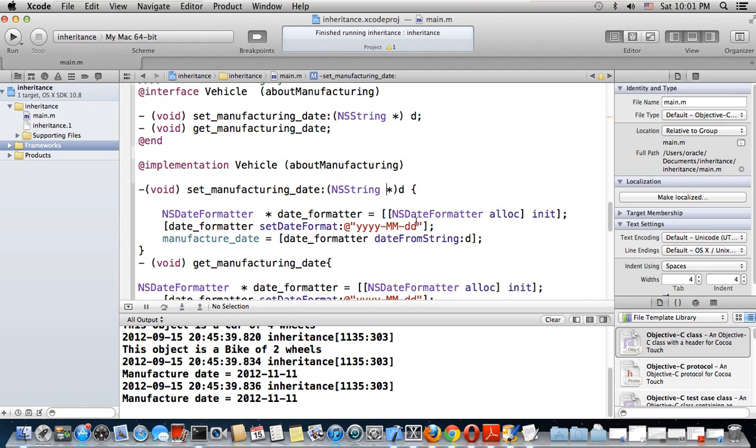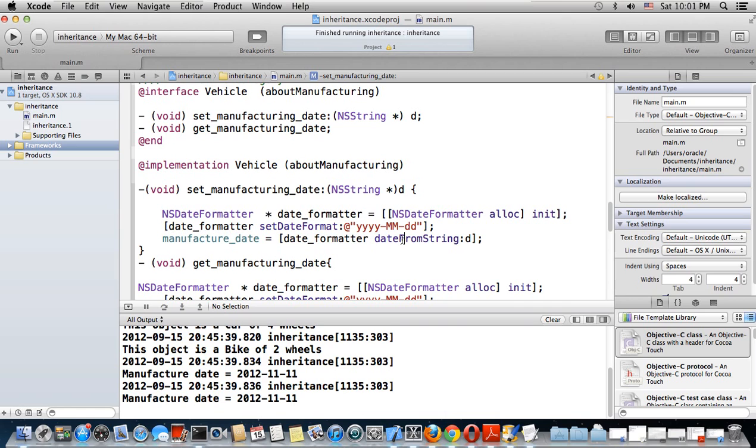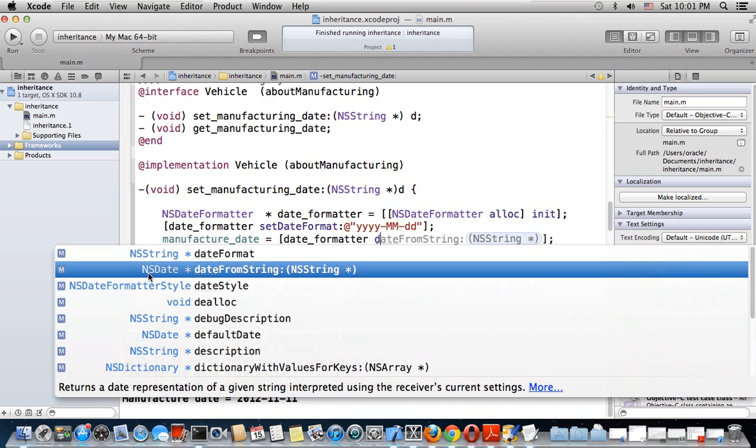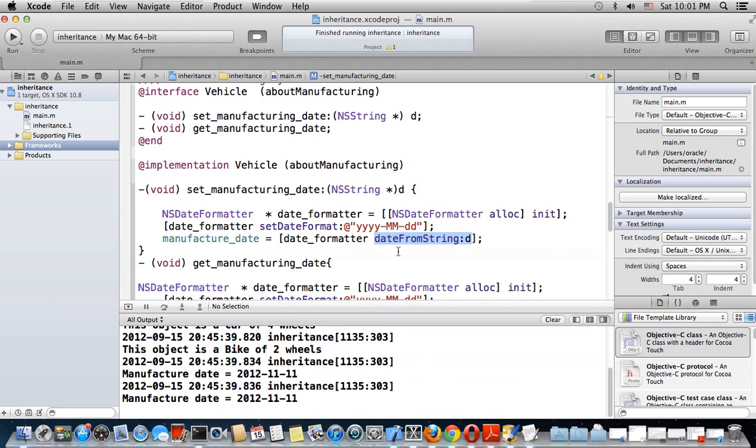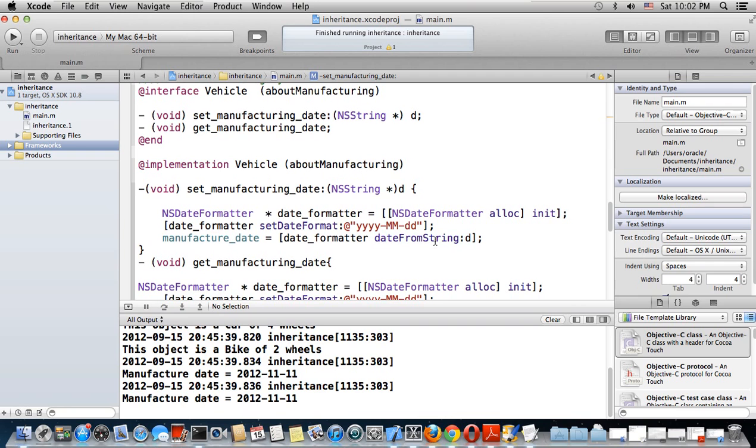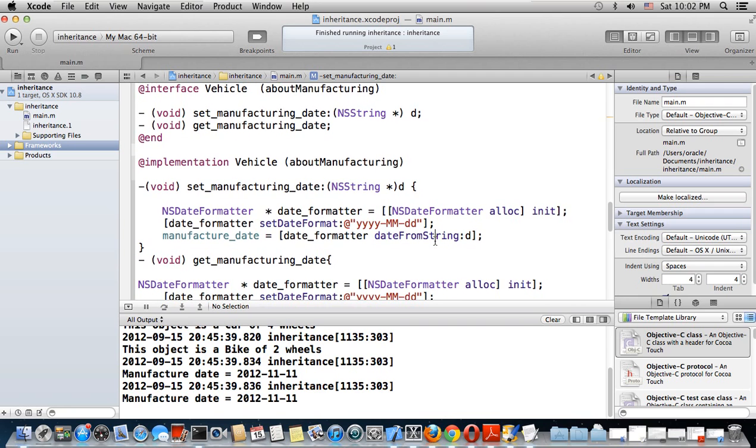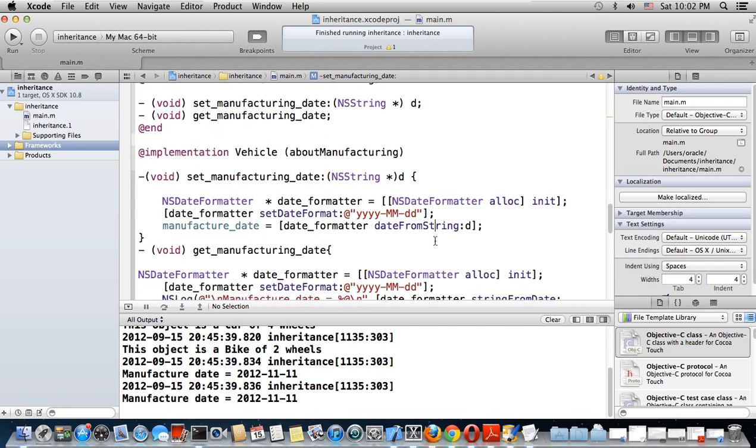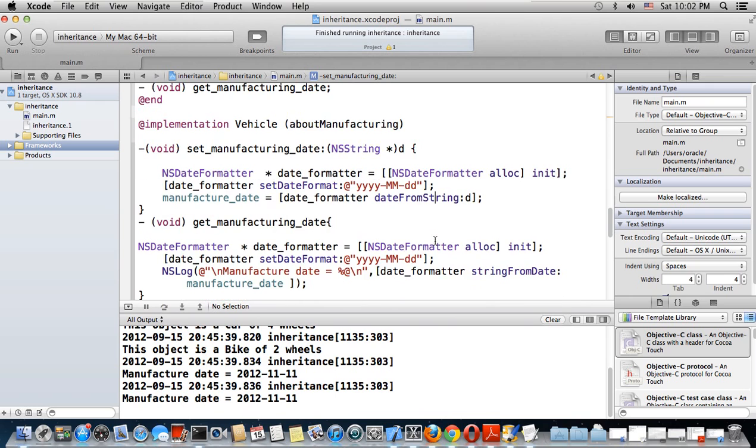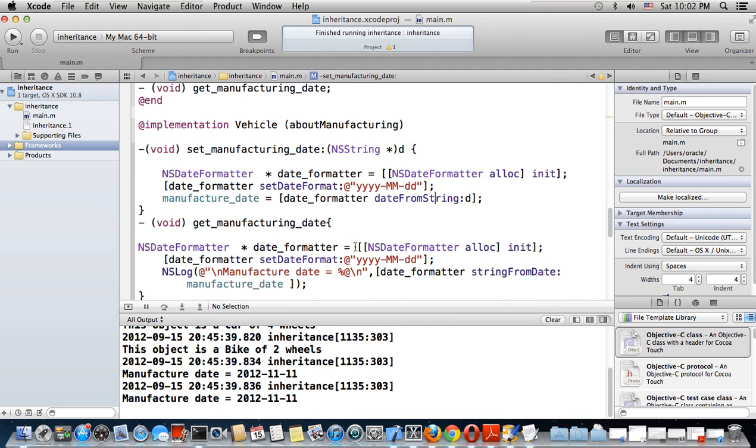The parameter d is used to set a date using a string. I say manufacture_date equals date_from_string with d as the parameter. So there is in the date_formatter a message that will return an NSDate. See, if I delete this just for you to see it - it is an NSDate.